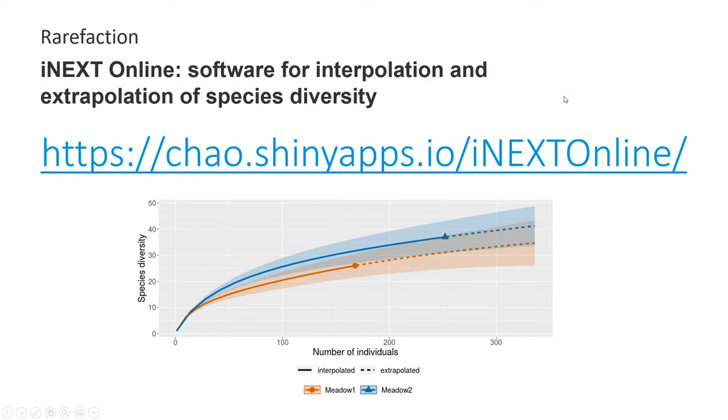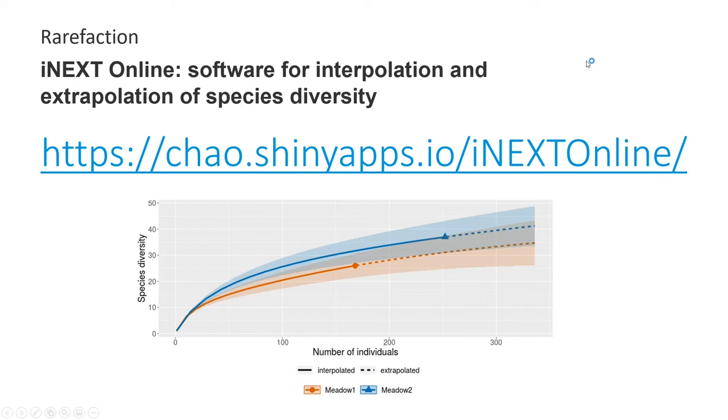In this tutorial I'm going to show you how to produce some nice looking rarefied species accumulation curves in Ann Chao's iNext R package, but we're going to use iNext online because it makes it very accessible and easy to use.